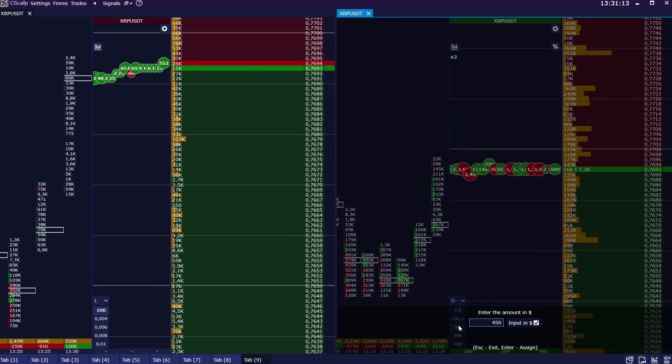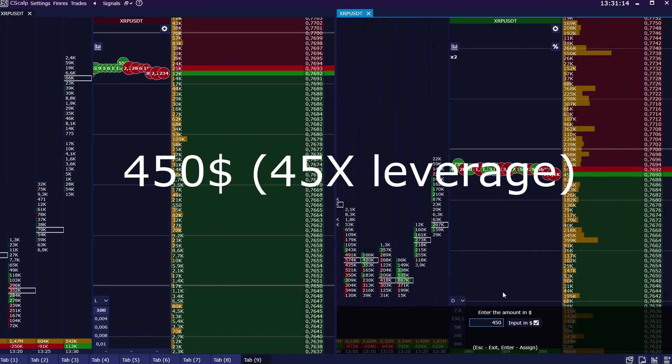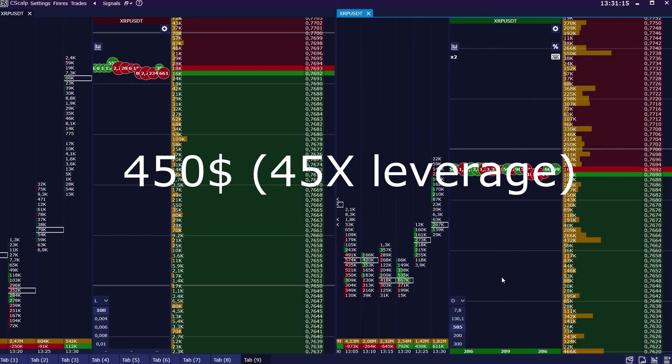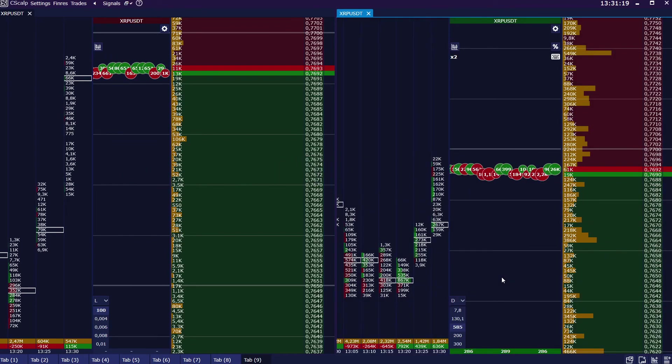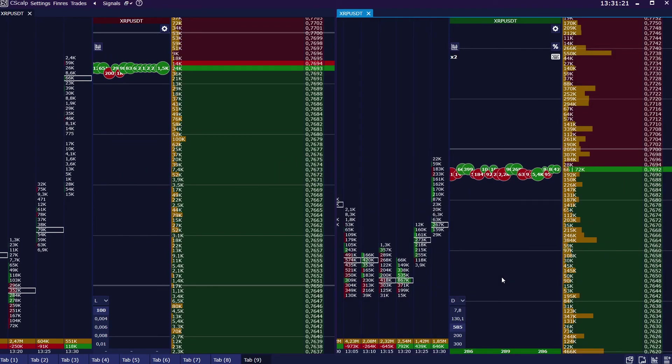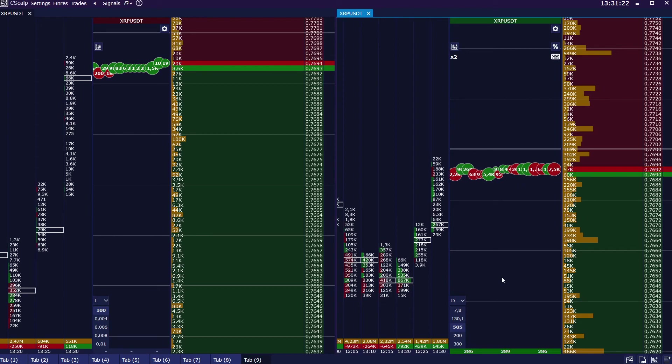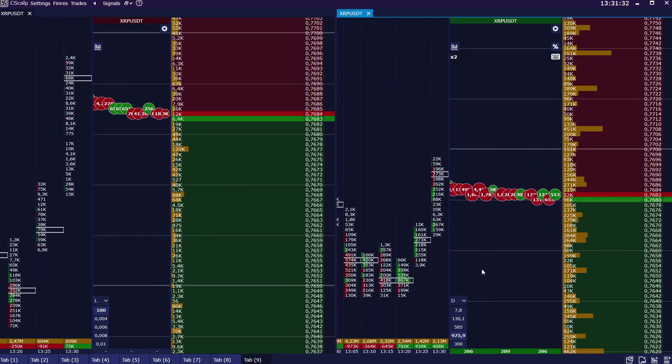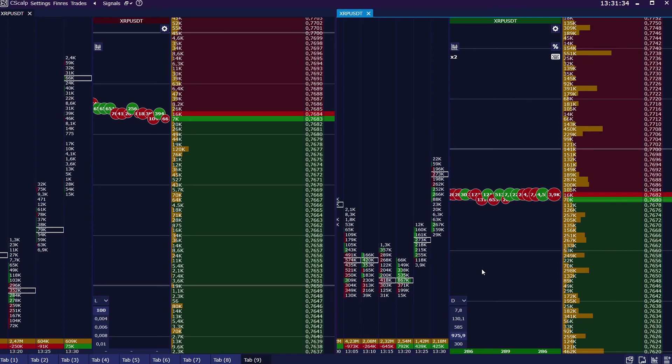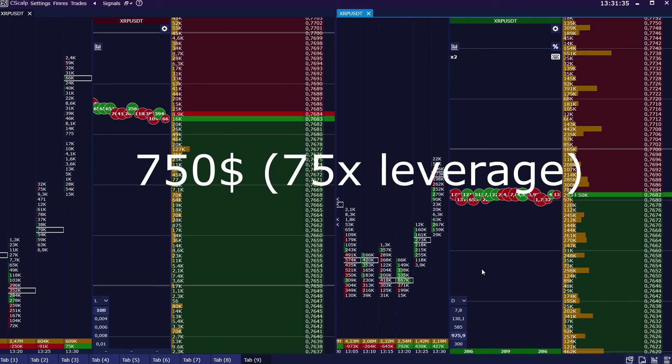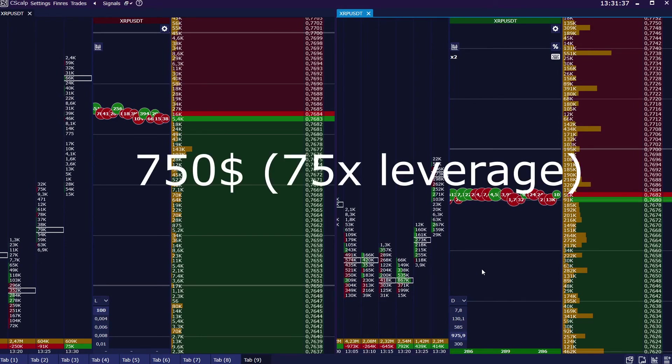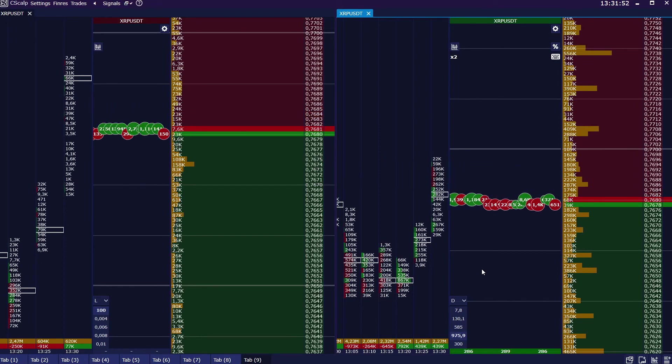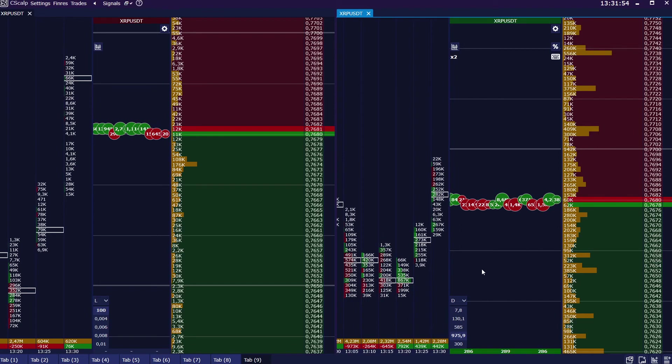450 dollars, 45x leverage correspondingly is used. And finally, 750 dollars will stand for maximum leverage.